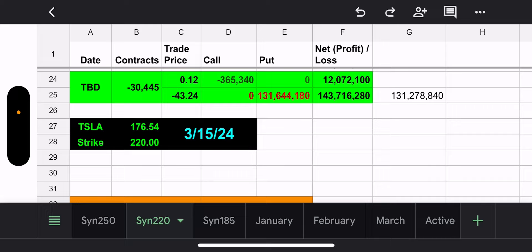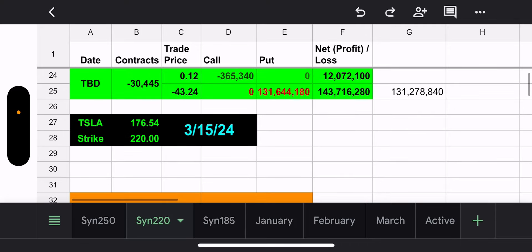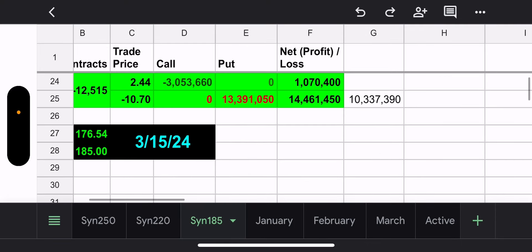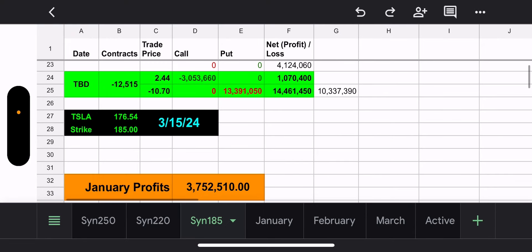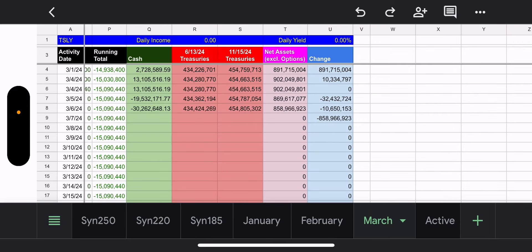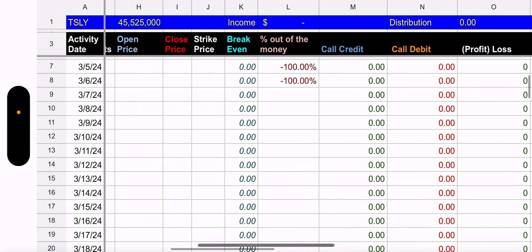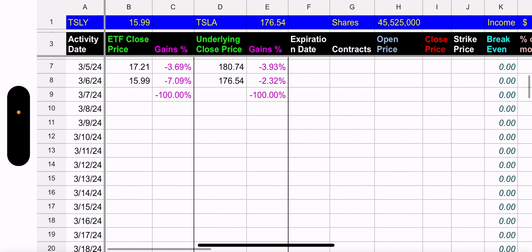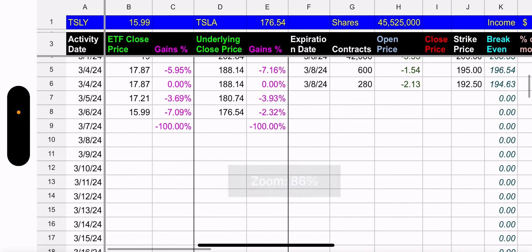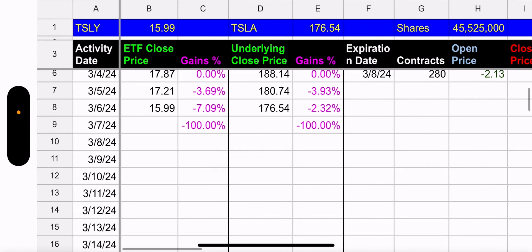We really need Tesla to start moving upwards for these synthetics to recover. The $220 synthetic is in the hole and expires next week — it would cost $131 million to close. The $185 synthetic, which was always in a good position, will now cost $10.3 million to close. Both synthetics are looking pretty rough right now. Tesla has not been great lately, but I'm buying Tesla on my swing trading account for sure.